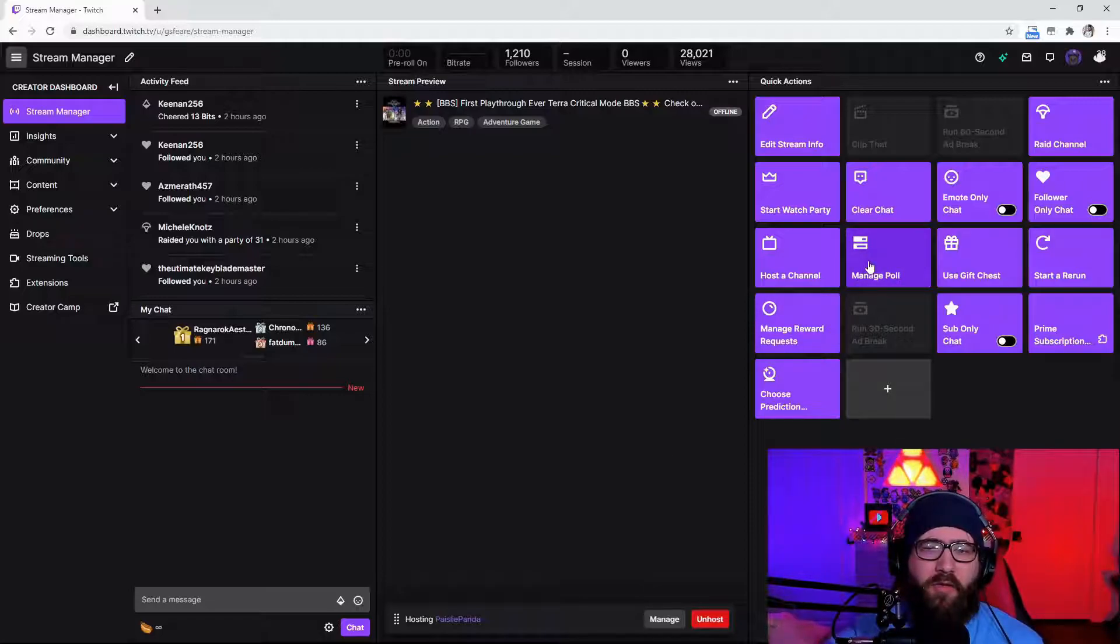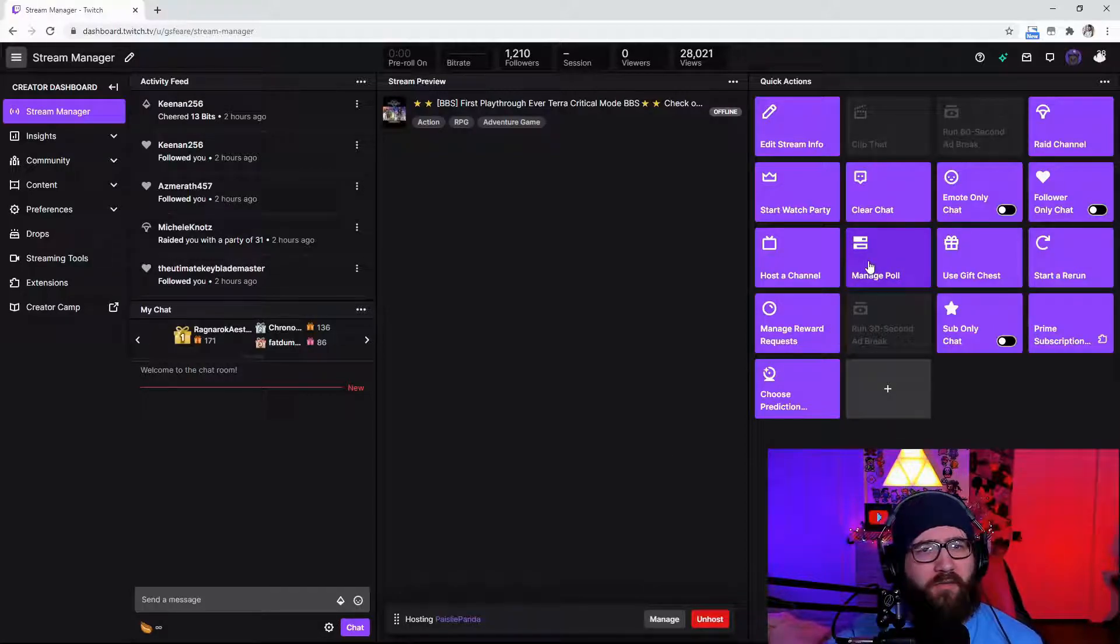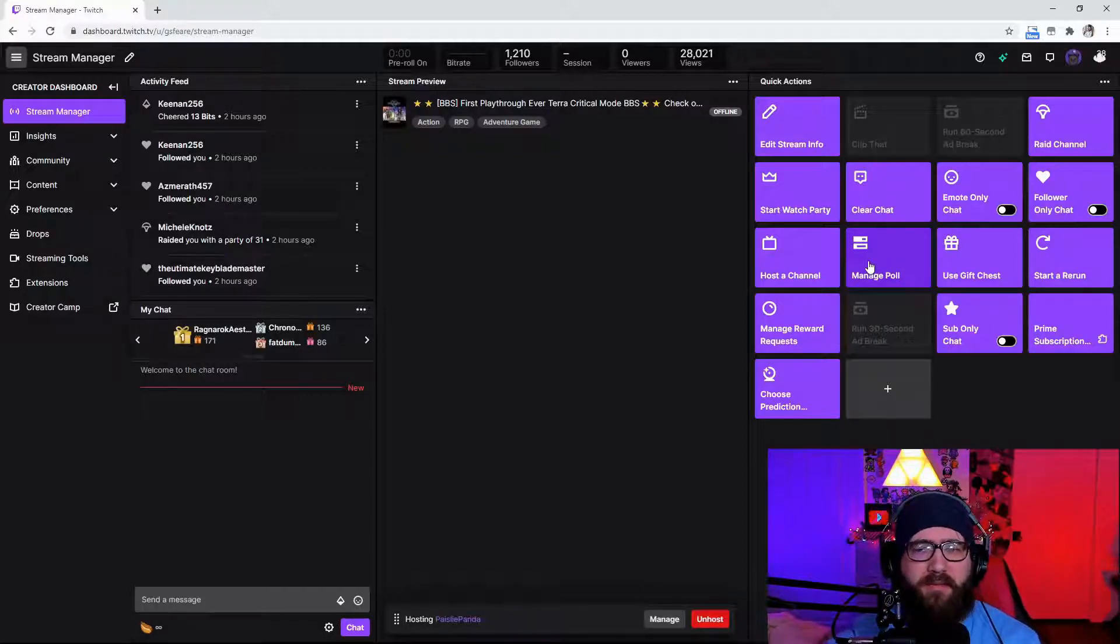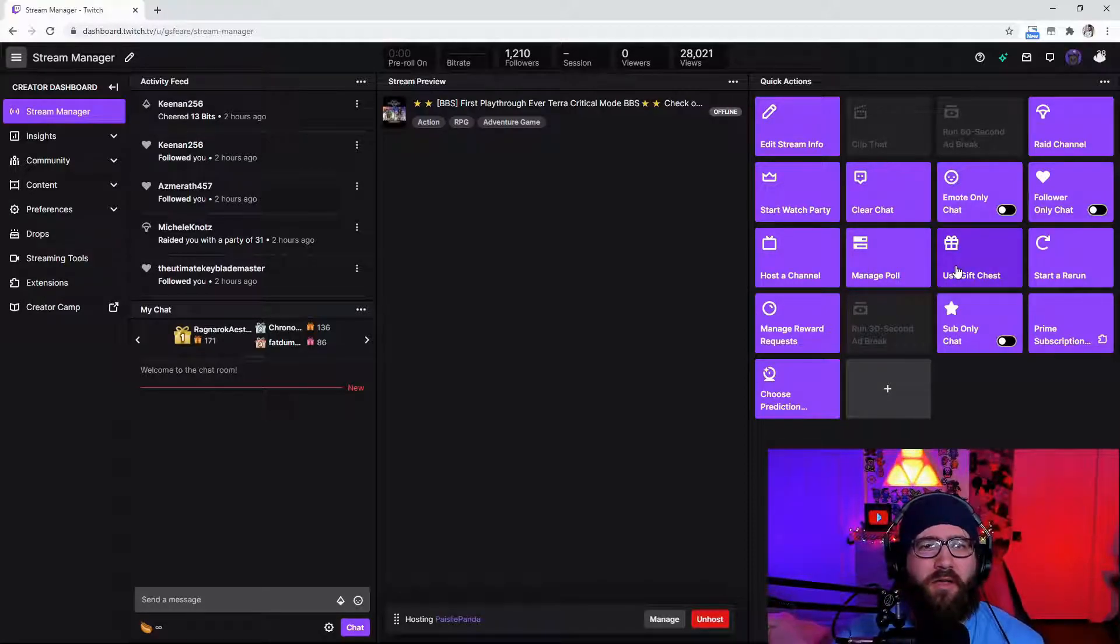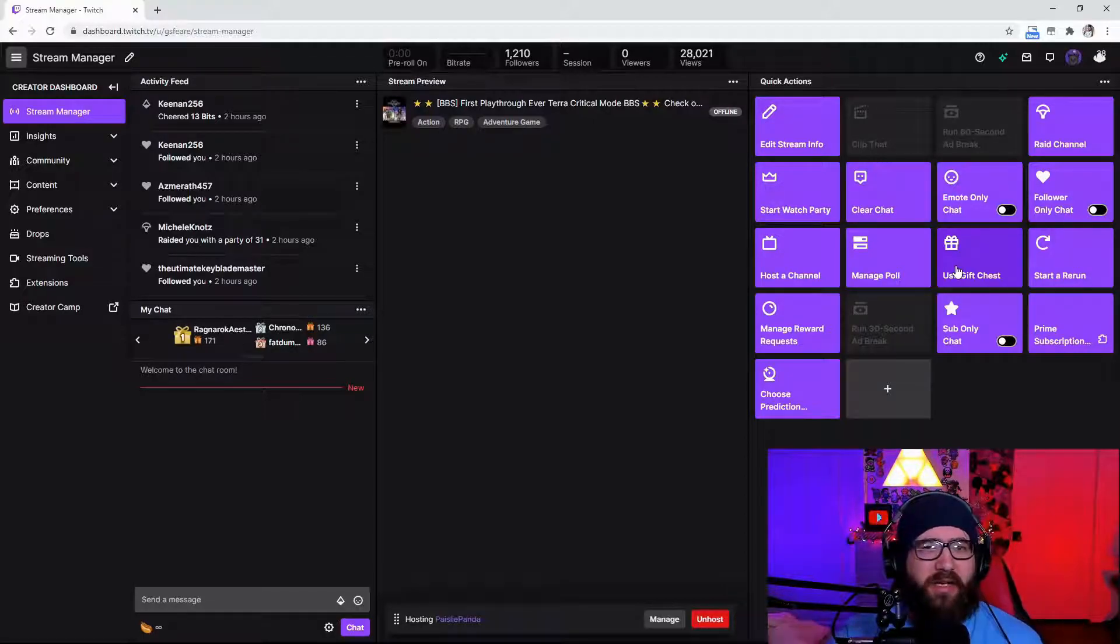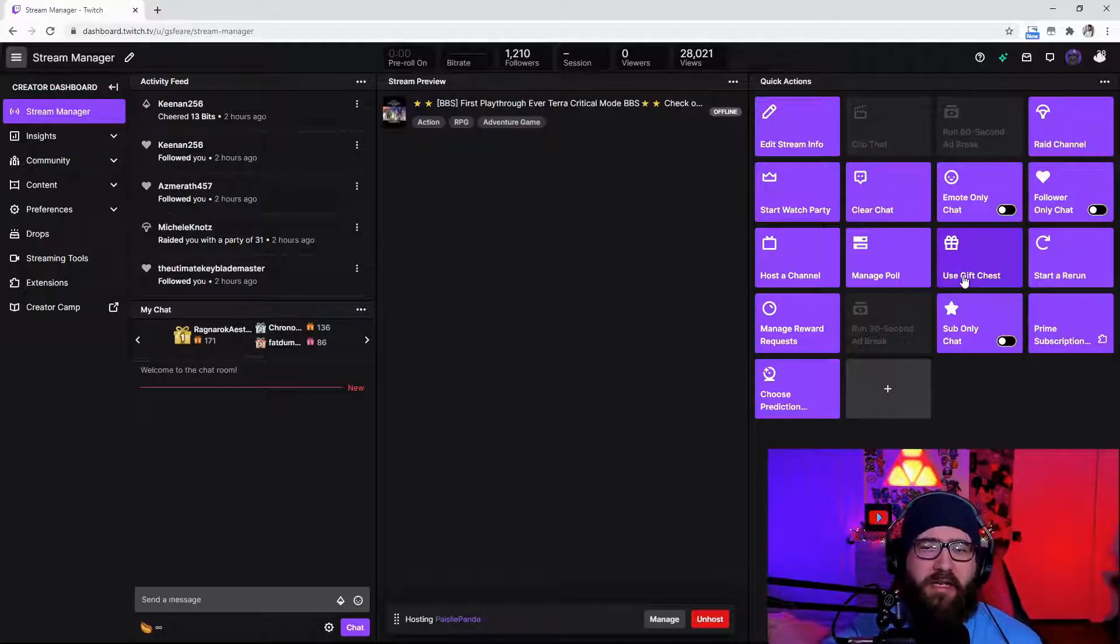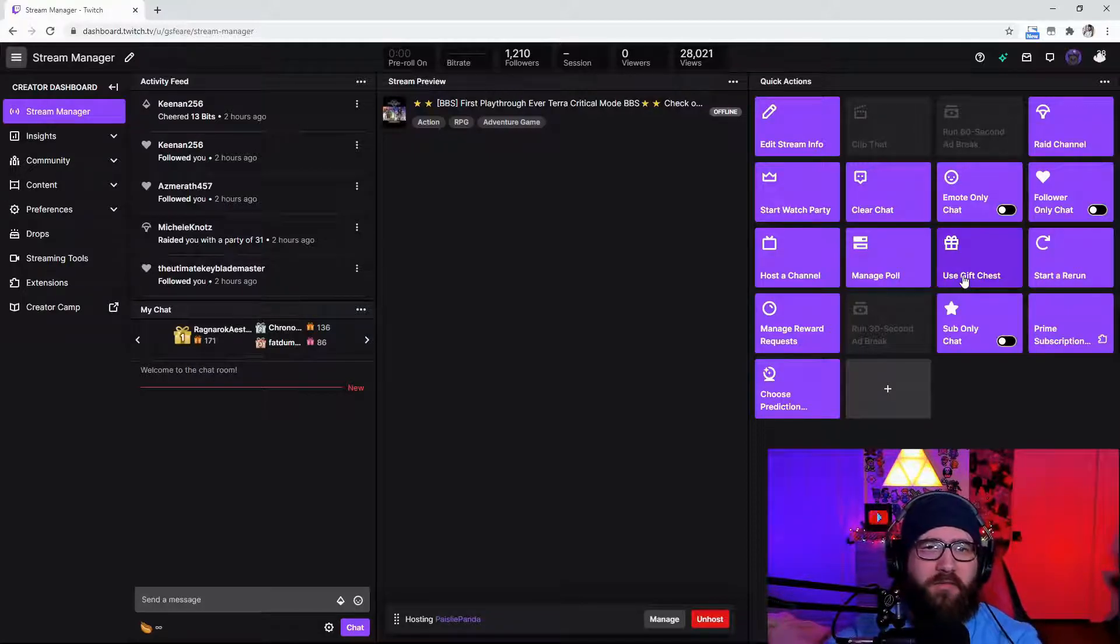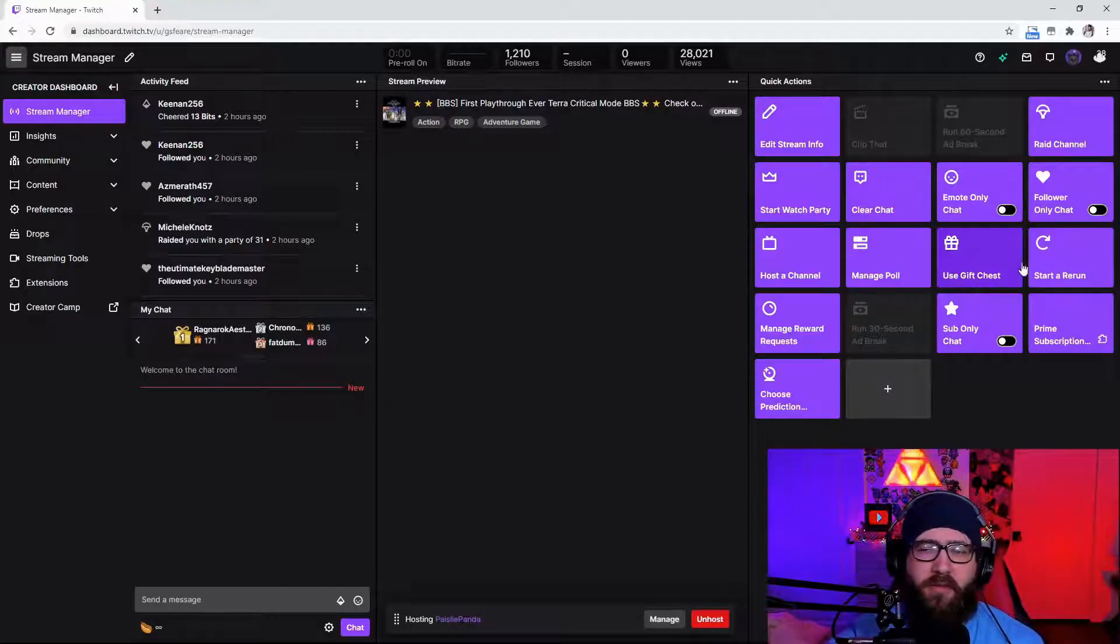Now you can also make a poll whatever you want it to be. You can use a gift chest which Amazon Prime members can gift you little Fortnite goodies and just random drops that they get is what it's called on Twitch. So you just use that and you can distribute whatever items you've gotten from Amazon Prime members randomly to the stream.